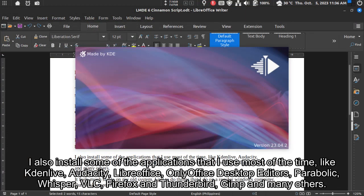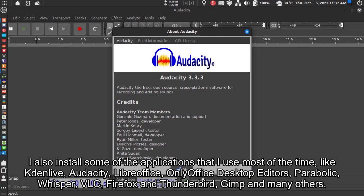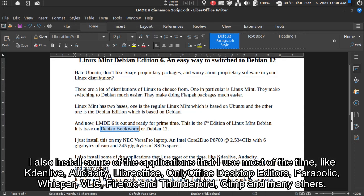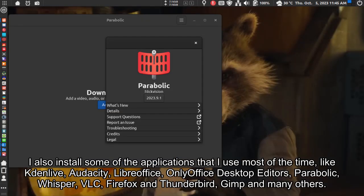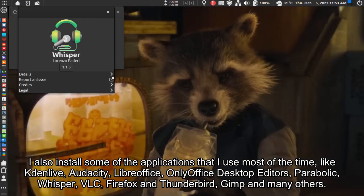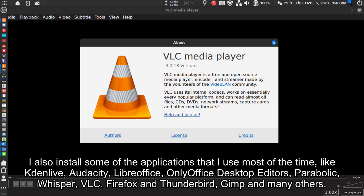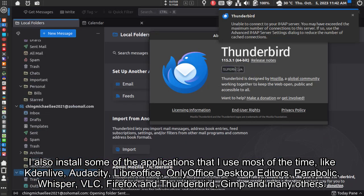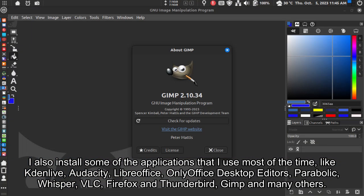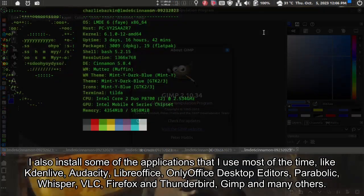I also installed some of the applications that I use most of the time, like KadenLive, Audacity, LibreOffice, OnlyOffice Desktop Editors, Parabolic, Whisper, VLC, Firefox and Thunderbird, Gimp and many others.